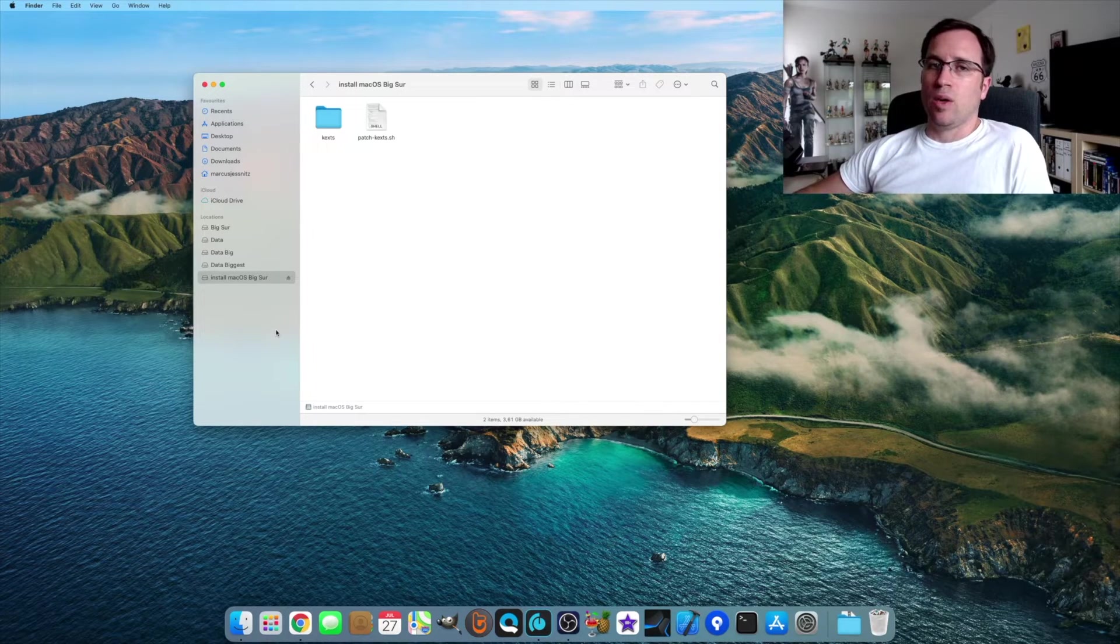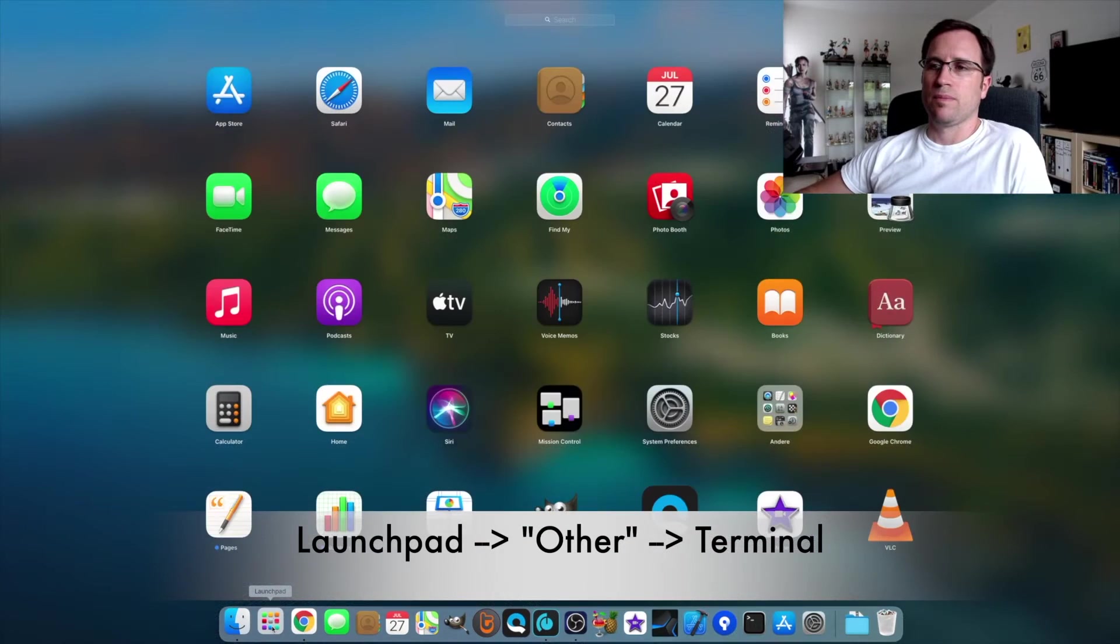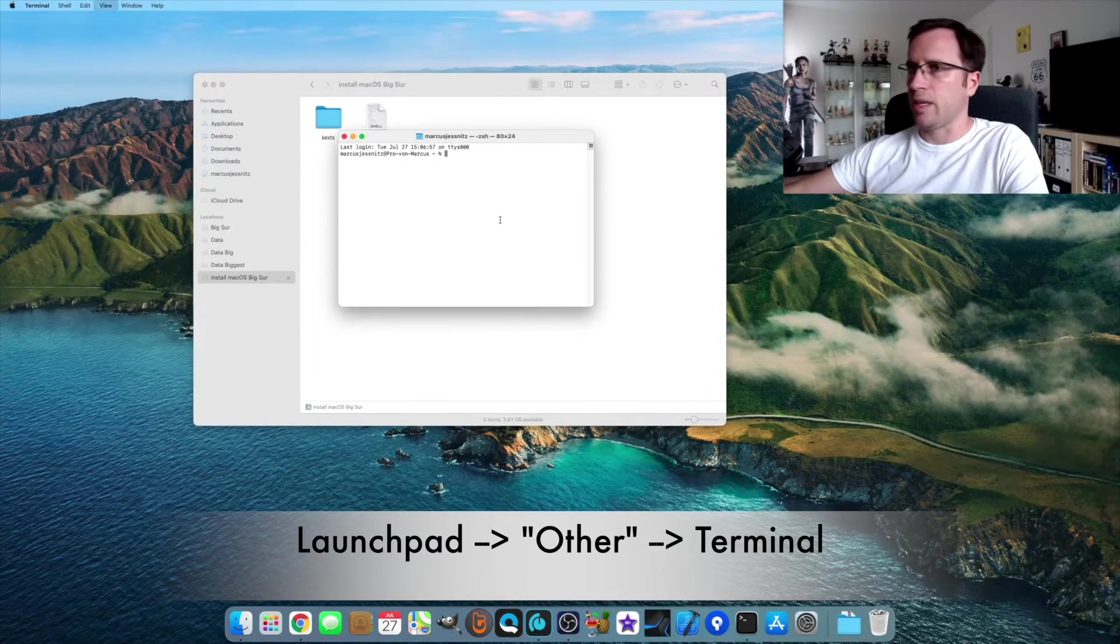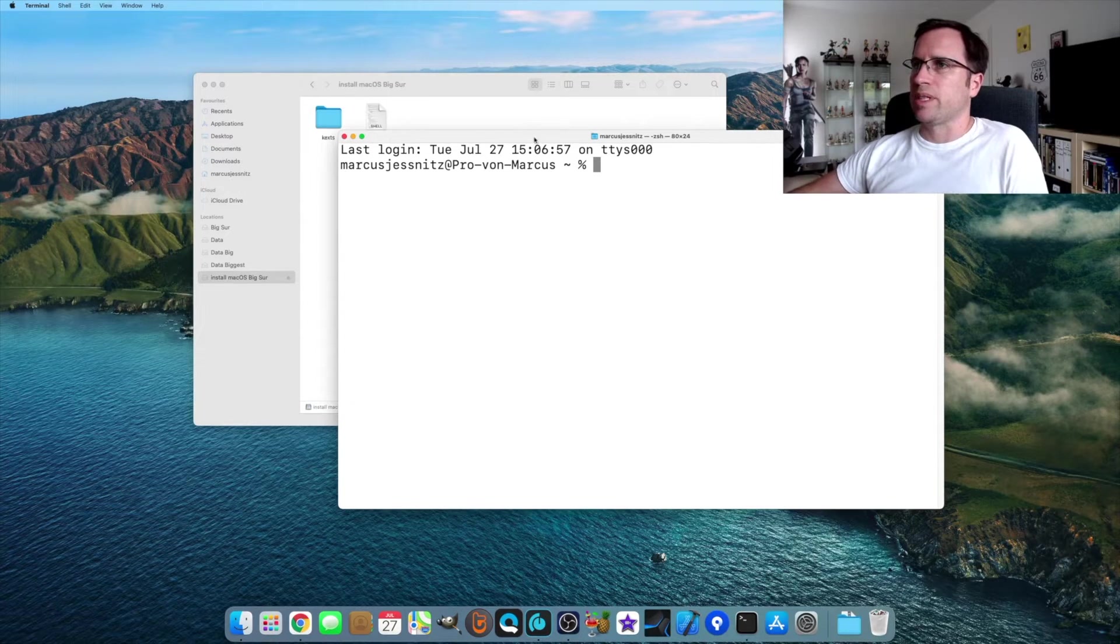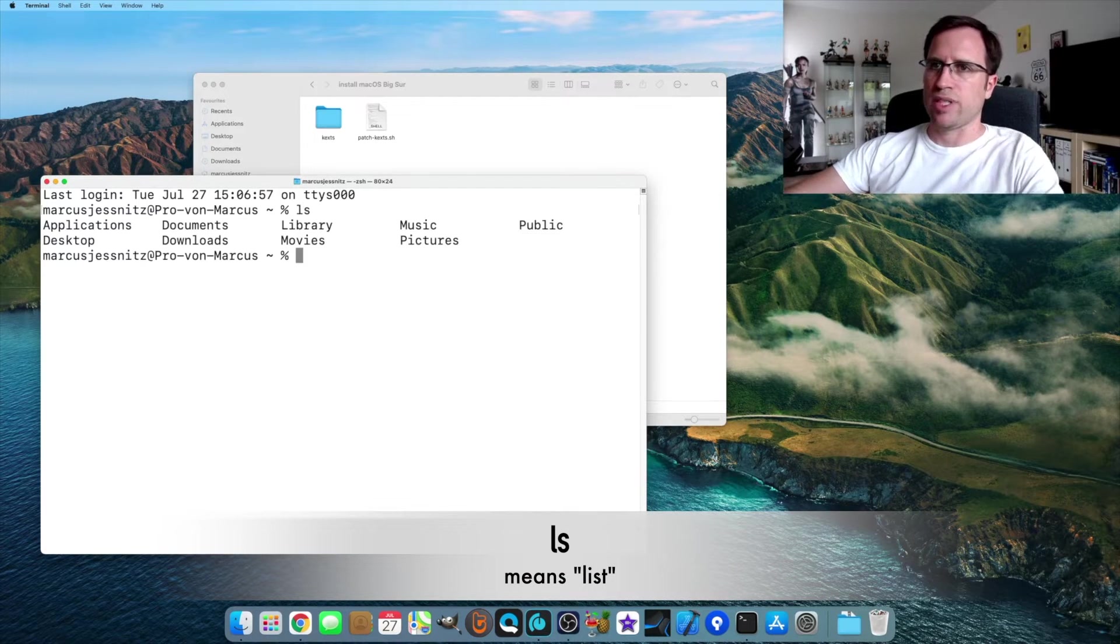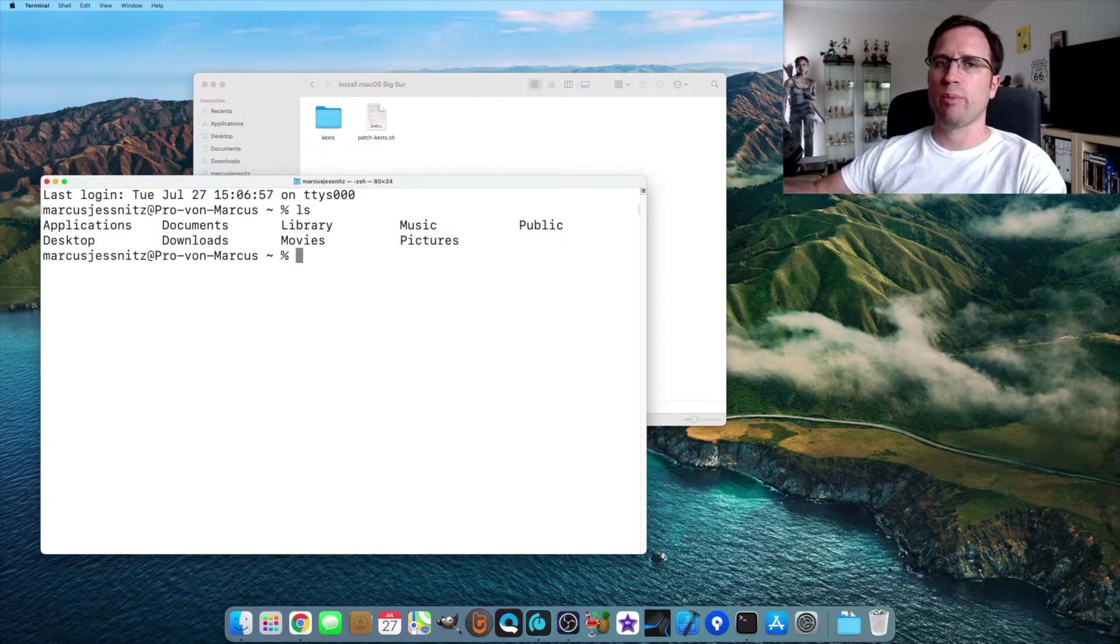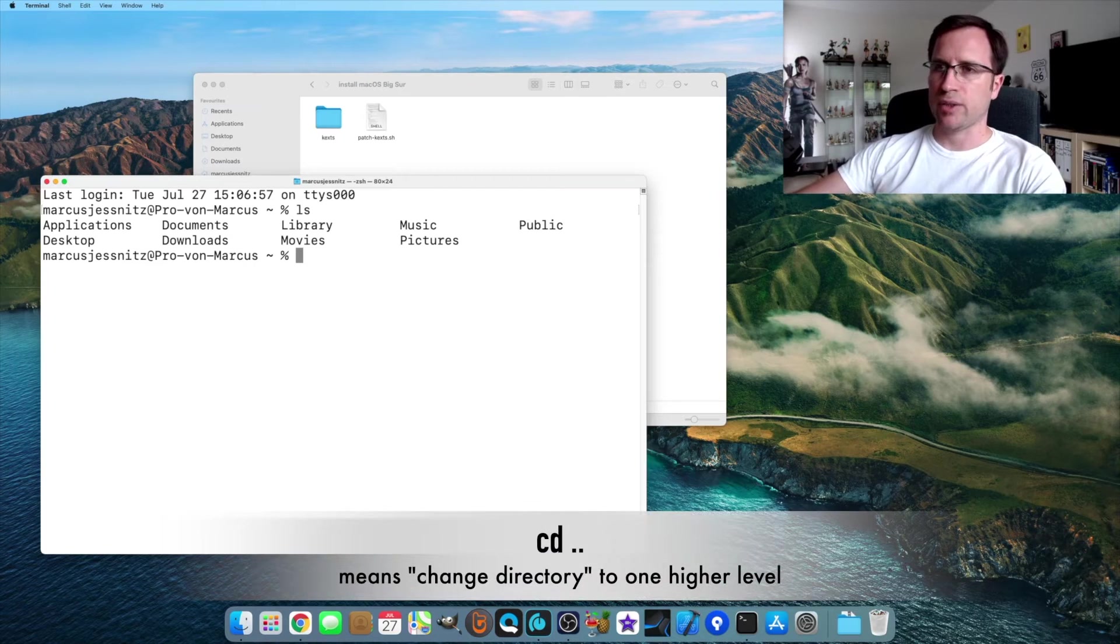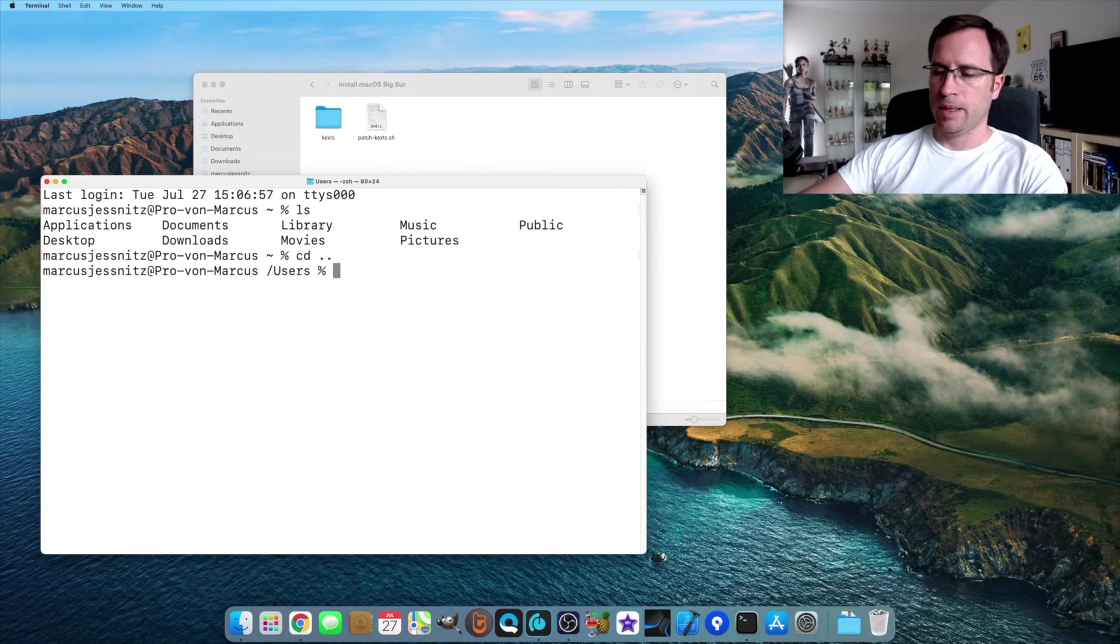Now we need to go into the terminal. So we do the launch pad and then we go to other, terminal. First when I open the terminal, I type ls to see where am I. These are my folders, but we now need to go back to the root of the Mac and then into the volumes so we see the USB drive. To go back, you just type CD for change directory space and two dots, then another ls.